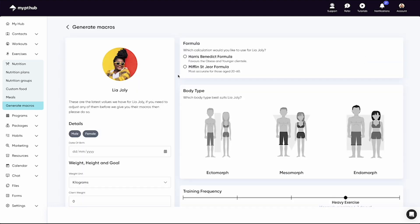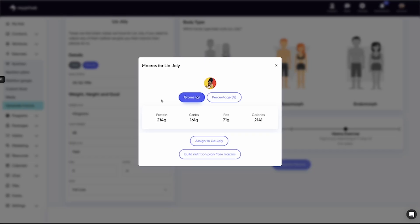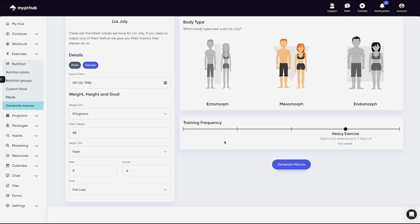When you select Generate Macros, you'll be navigated through to answer a few questions about your client. Once you've filled in all the details, it will provide you with the macro breakdown for the client, and you can either assign the client the macros and they can log their own food items, or you can create a nutrition plan with the macro target.